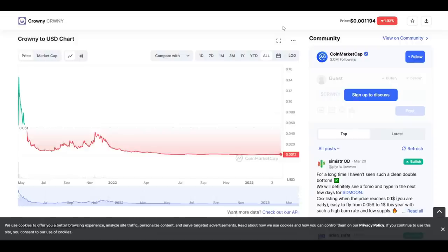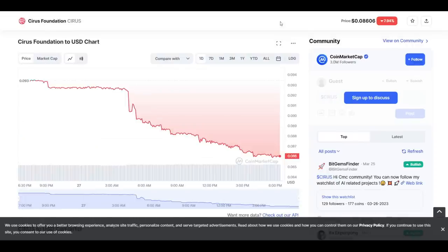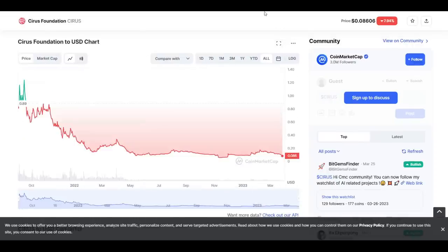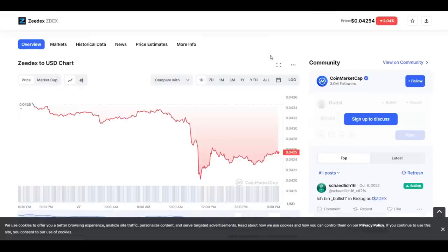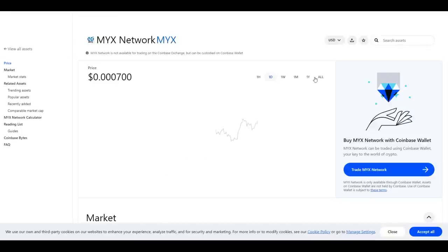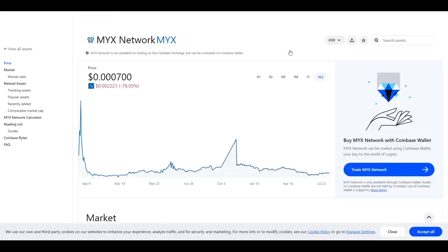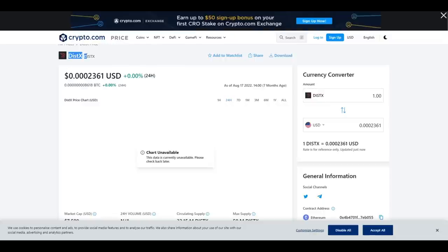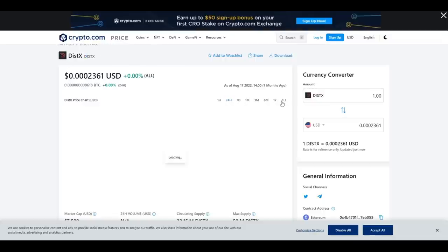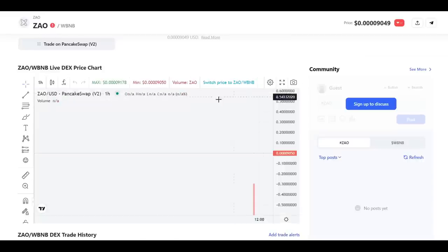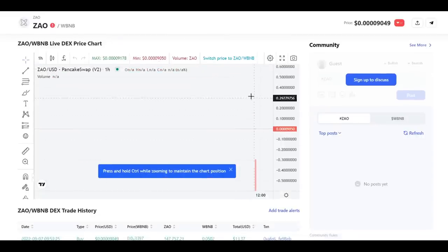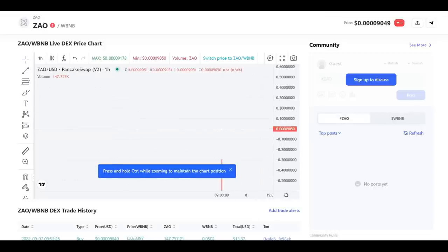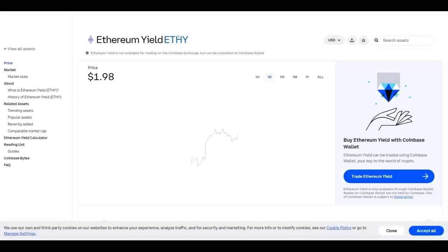The list goes on. Crowny down 96% in just one month post-promo by BitBoy. Sirius down 93%. ZDEX pumped and dumped because massive YouTubers promoting micro and nanocap scam coins has only one outcome. According to analysis done by Zach XBT, BitBoy promoted and has now deleted the videos for MYX, DistX, ZAO Finance, which pulled an exit scam in 2020 about a week after he promoted it and doesn't even exist anymore.